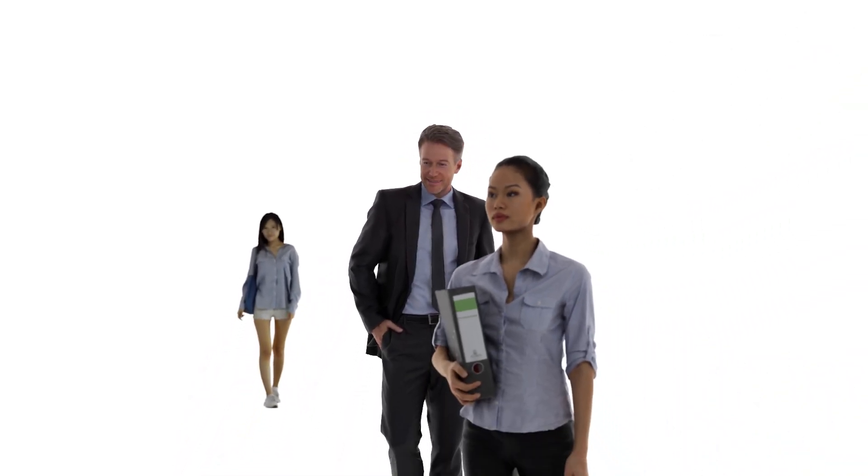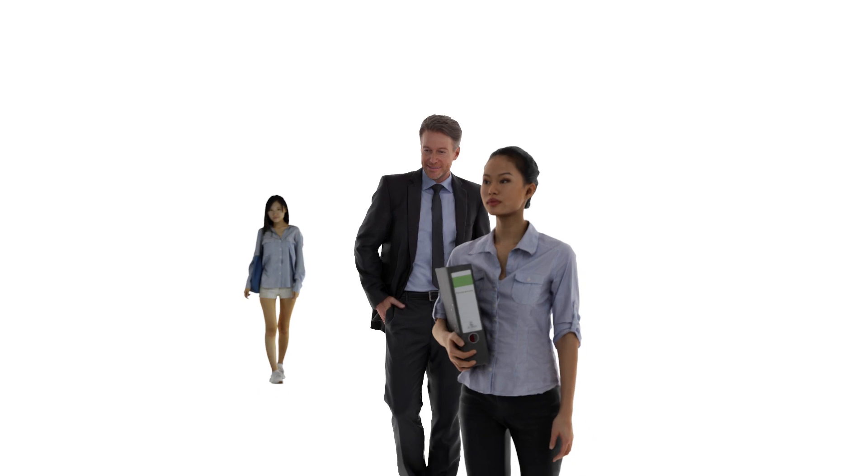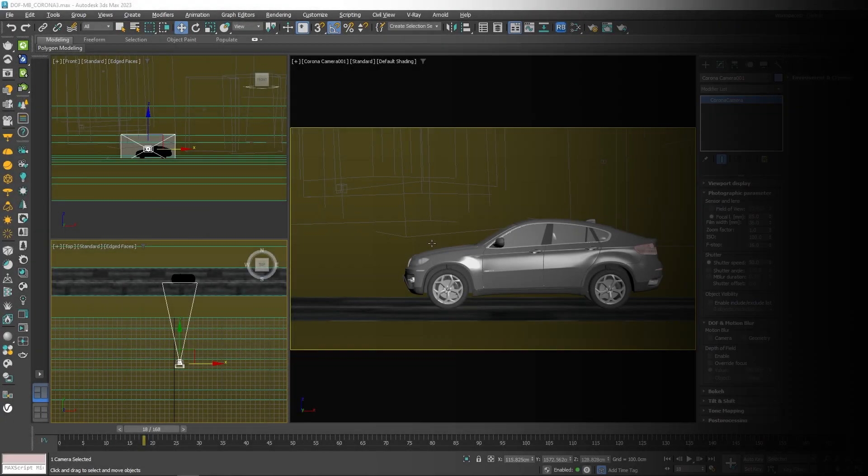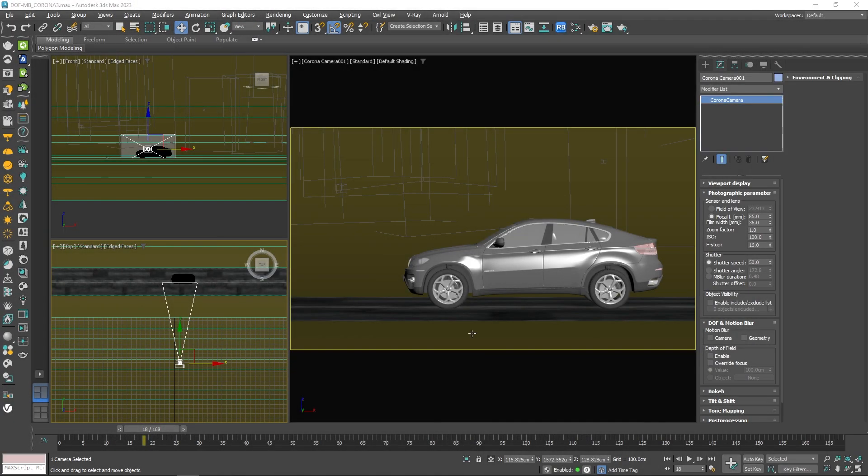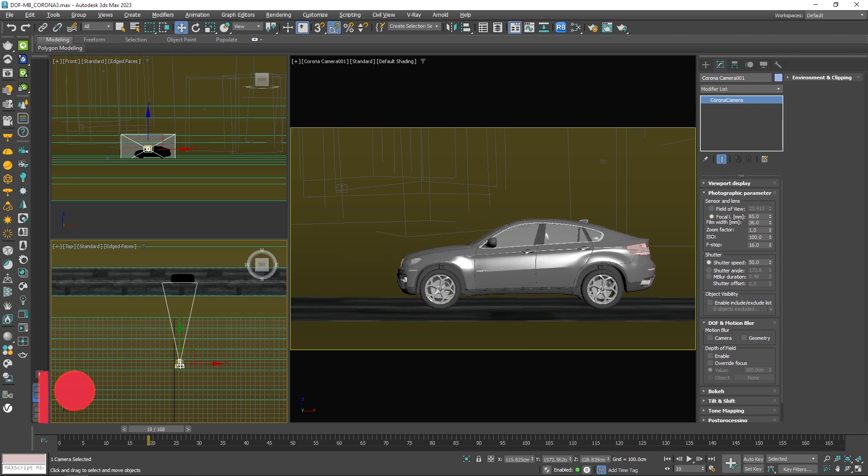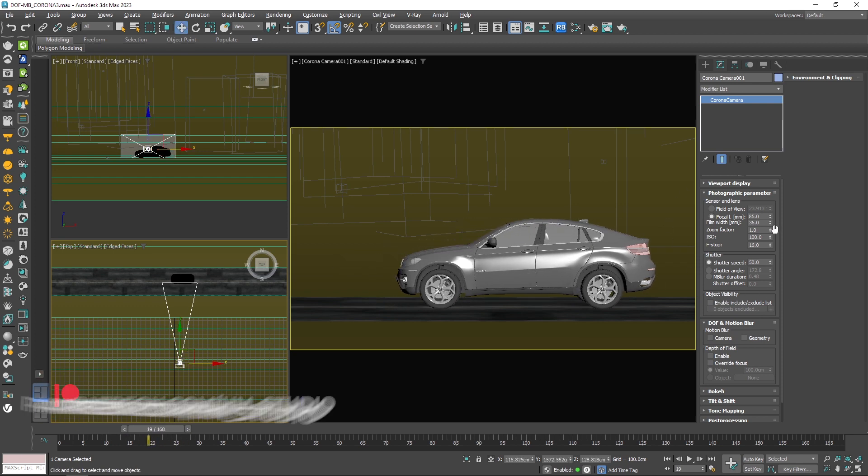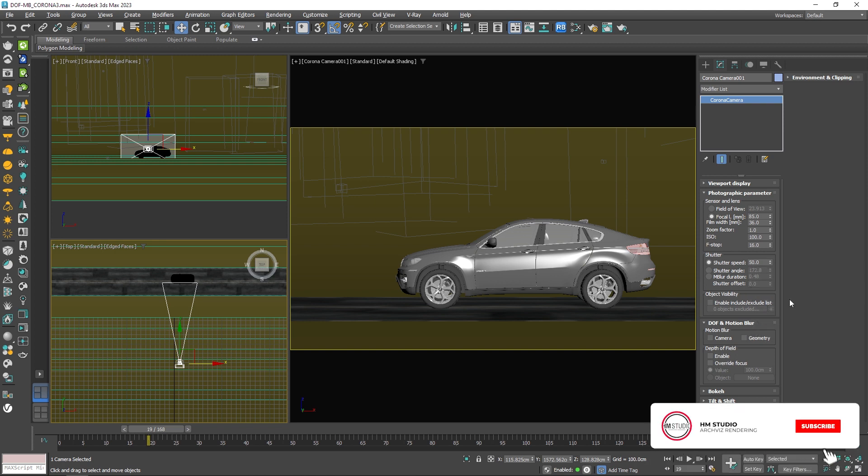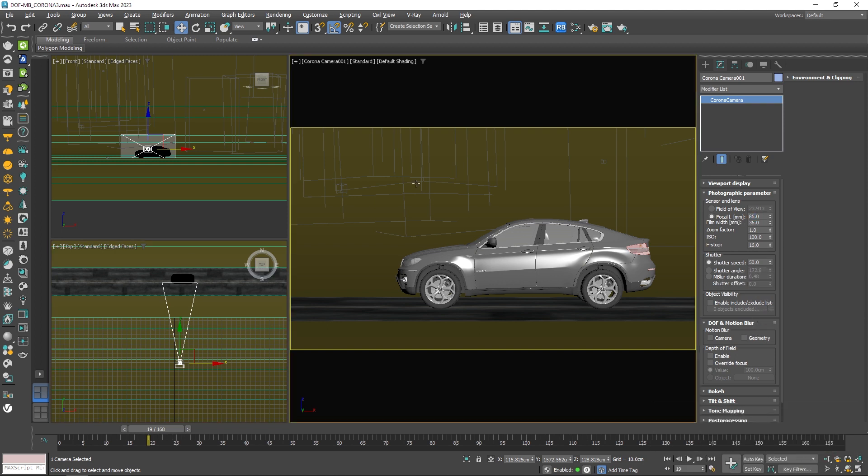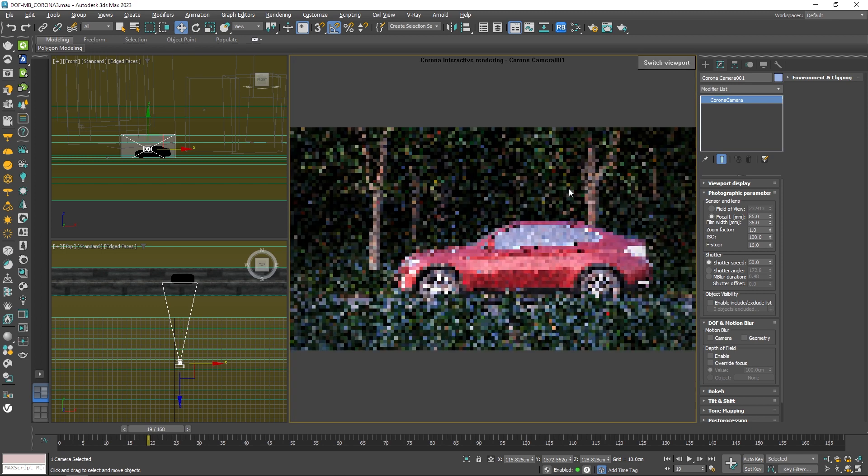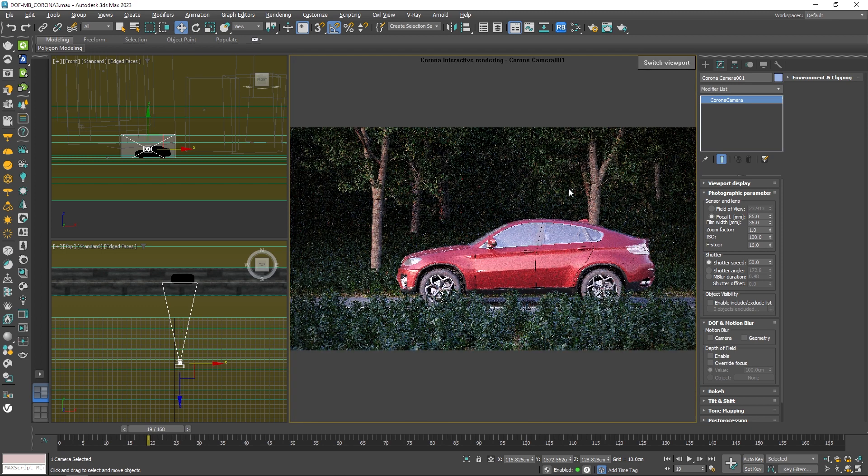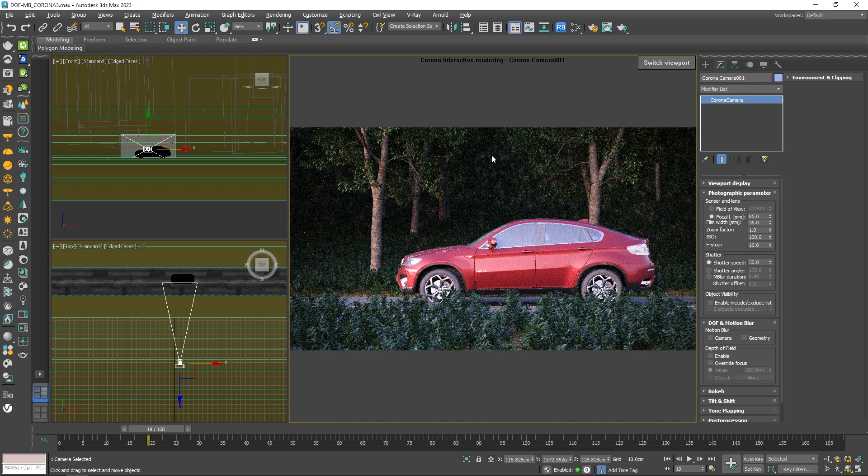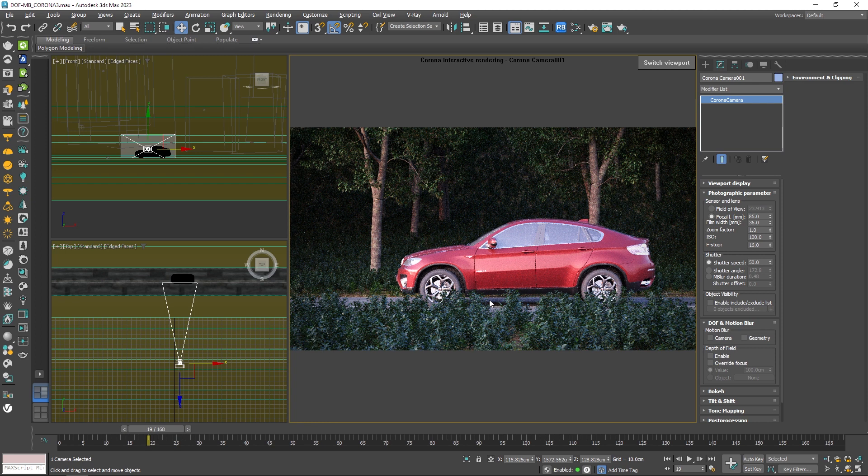Now, let's see how we can do this stuff in 3ds Max. And we're going to start with the motion blur. As you can see, I have an animated car, a Corona camera with all of its default settings. I have only changed the focal length to 85. So if I start rendering the scene as it is, you can see we don't have any motion blur happening in the scene despite the fact that the car is moving, right?